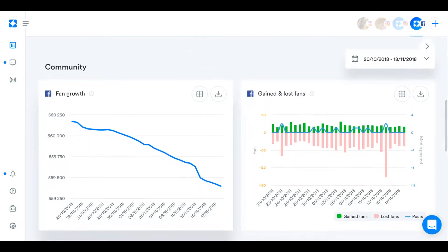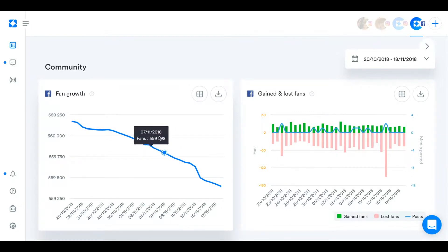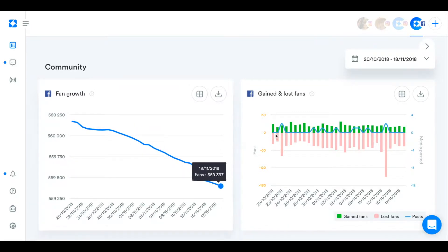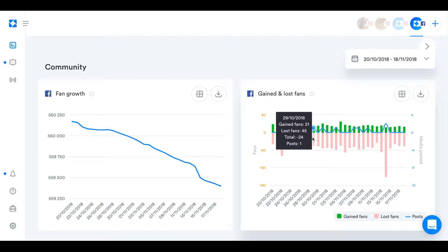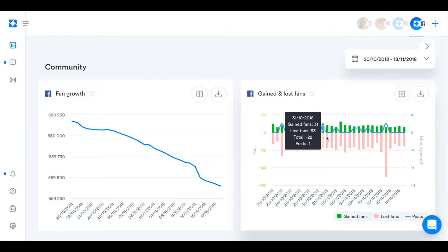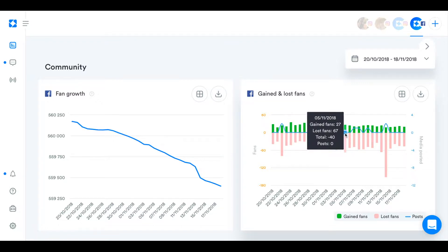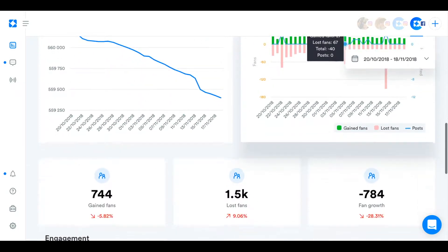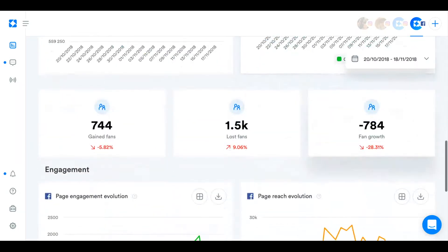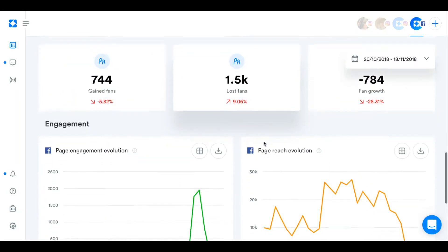Two of the most important community charts are also on the overview page so you can see how your community is growing with the fan growth chart and then gained and lost fans gives you an even more in-depth analysis of how many fans you gain, the green bars, and how many fans you lose each day and how many posts you posted on that day as well. And then just the core metrics on your fan growth here.